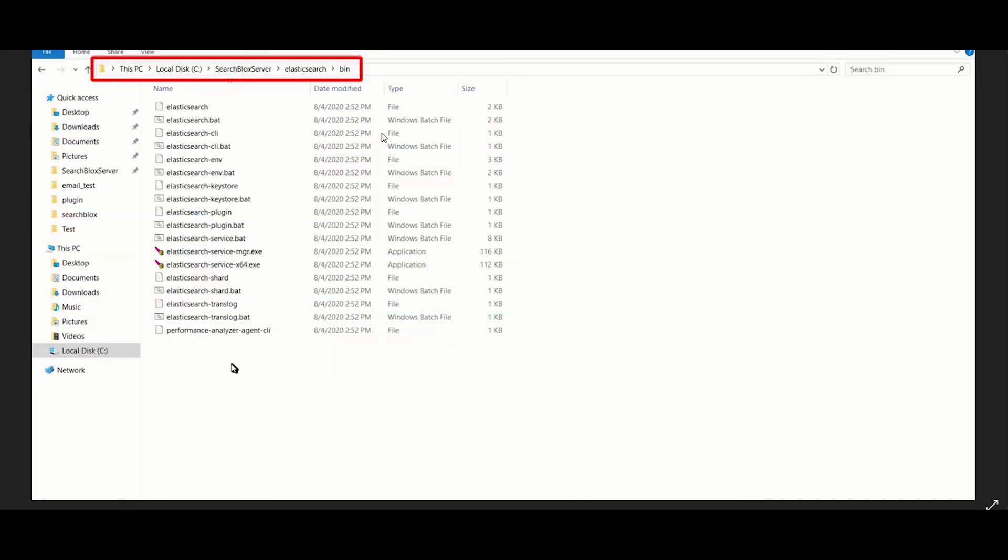Now let's take a look at how to uninstall SearchBlocks. First, stop the Elasticsearch service, SearchBlocks service, and analytics service.